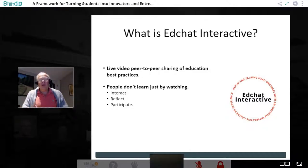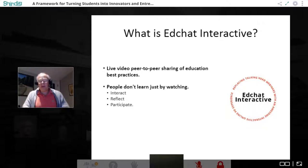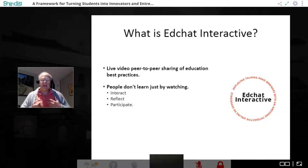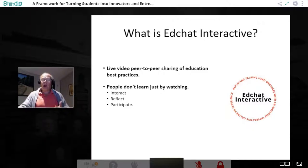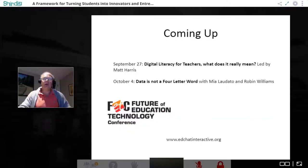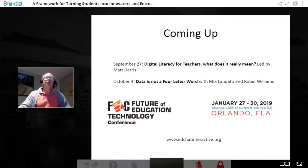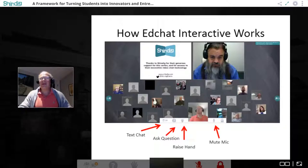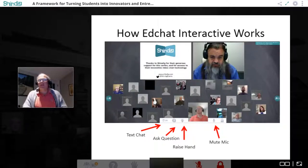We all know that adults — and actually everybody — learns better by being active learners. That means interacting, reflecting, and participating. That's what we've tried to do with these EdChat Interactives: give you information in a format more aligned with the way we all learn. We do that using the Shindig platform. Oh, we have two events — let me get to those in a minute — but let me explain the Shindig platform first.